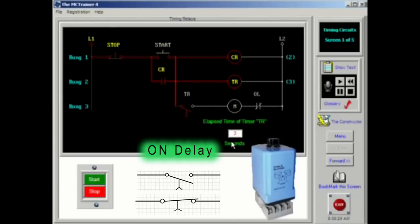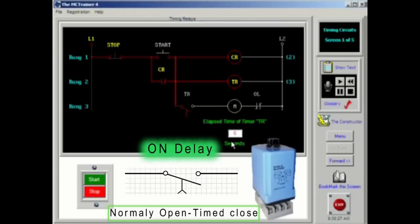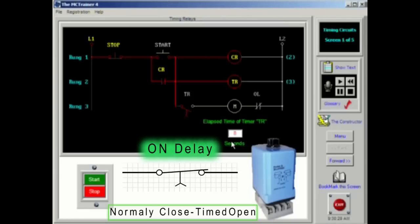An on delay timer will have two types of contacts: normally open, timed closed, and normally closed, timed open.